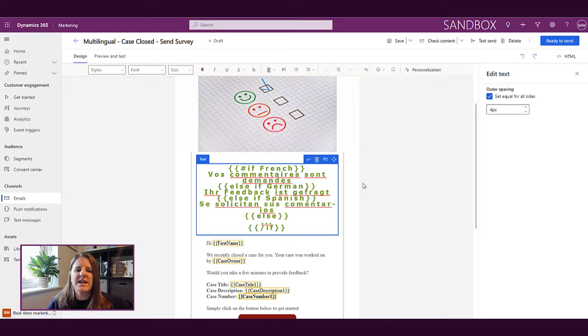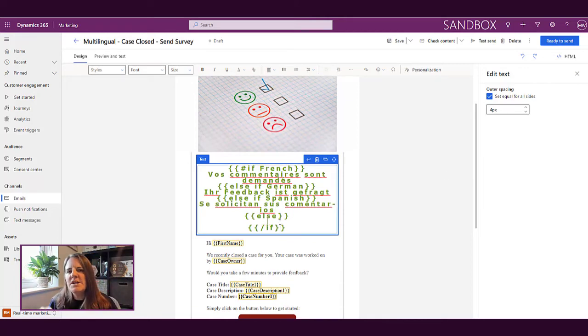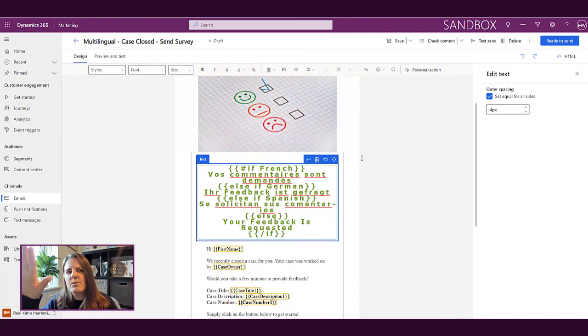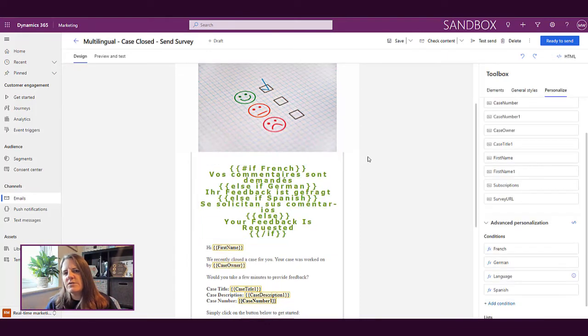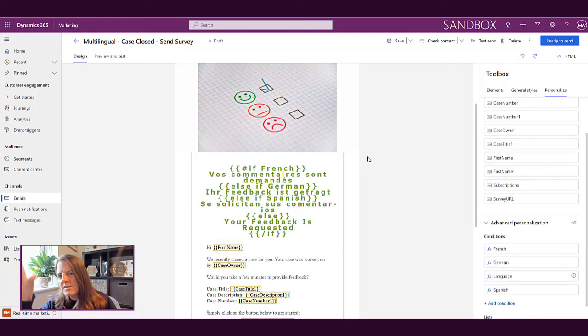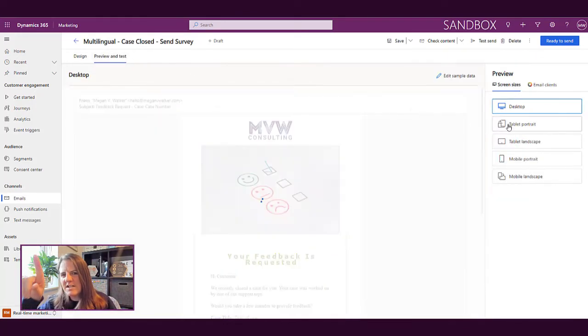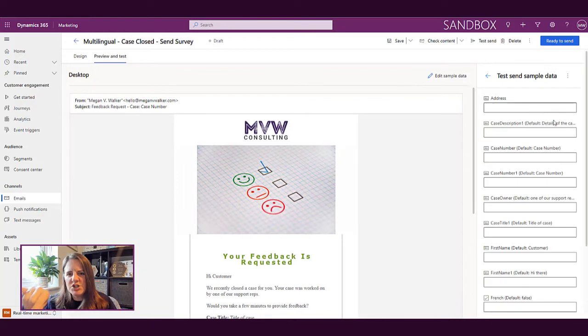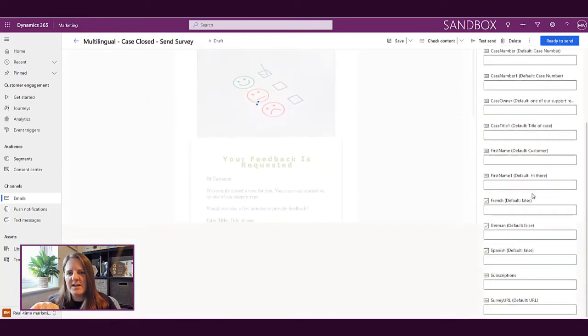And then finally that else is kind of like the default. So we're saying if all else fails and the person doesn't meet any of those other conditions, this is what we want to do. So now again when we preview we can go down and we see all of these conditions, we see French, we see German, we see Spanish.